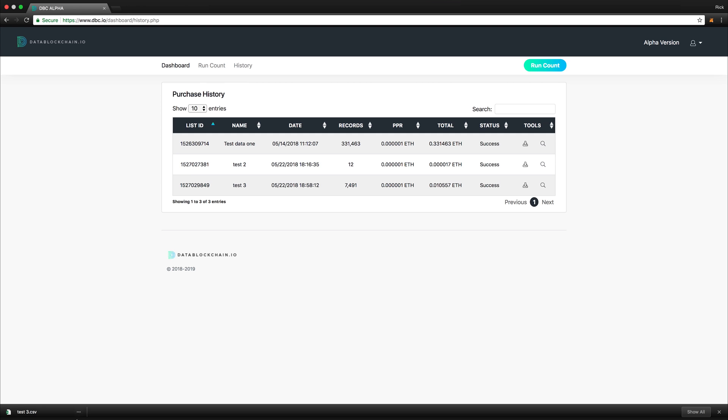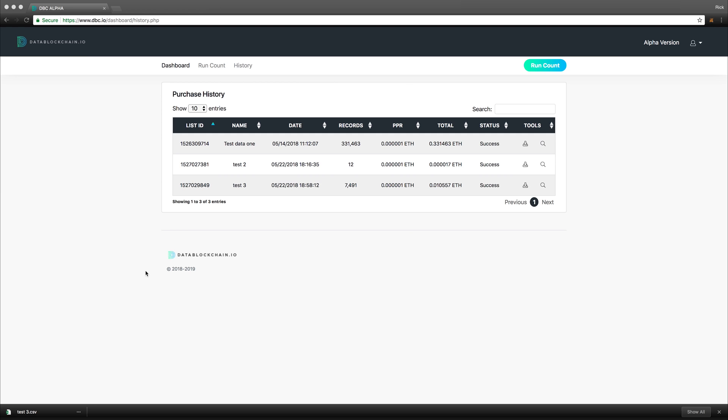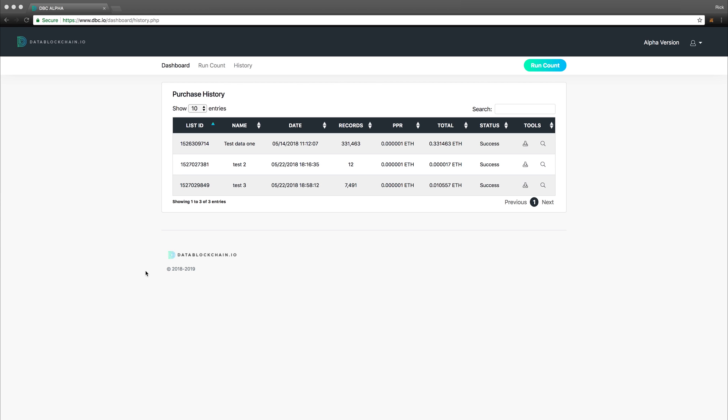After some time, and the purchase is complete, we can pull the data we just purchased. By clicking the download button under the tools section, we can start the download process of the records that we just purchased.